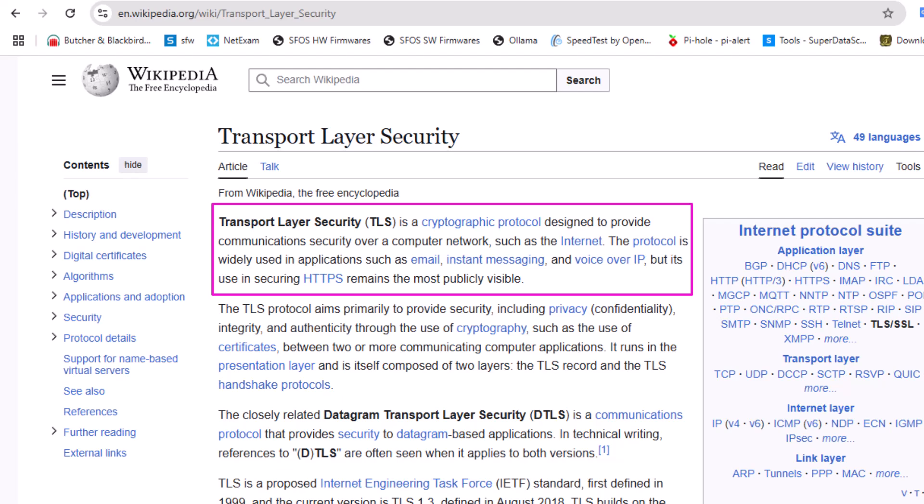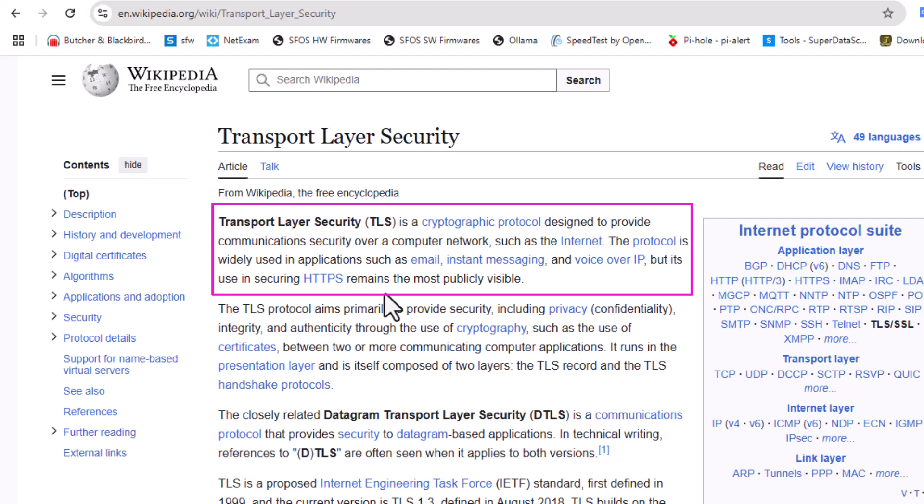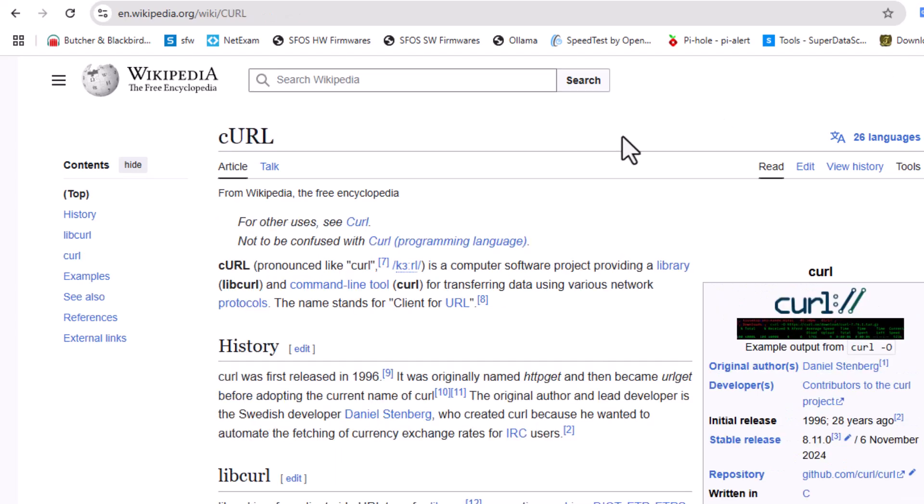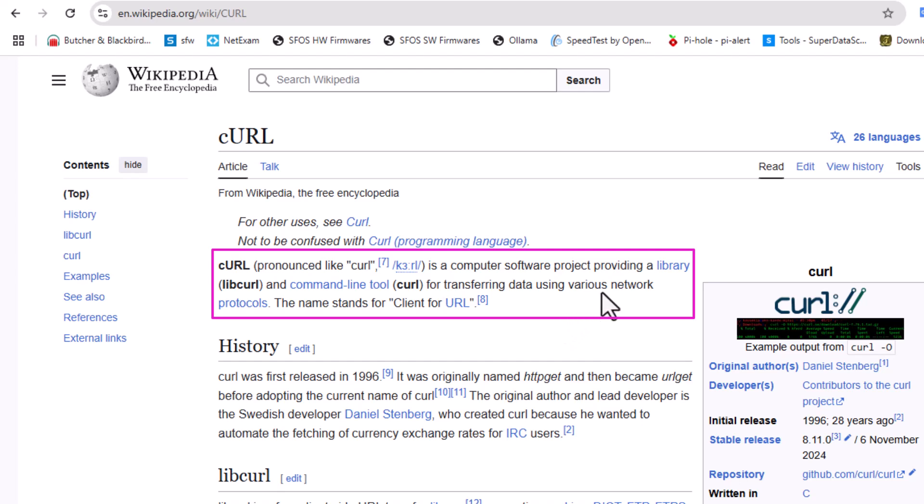As you can see here, the protocol is widely used in applications such as email, instant messaging, and voice over IP, but its use in securing HTTPS remains the most publicly visible. That's why I'm talking about browsing here. And also curl - if you take a look on the Wikipedia page, curl is a computer software project providing a library libcurl and a command line tool for transferring data using various network protocols.